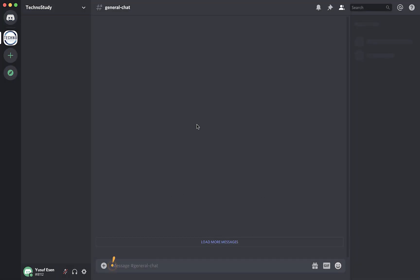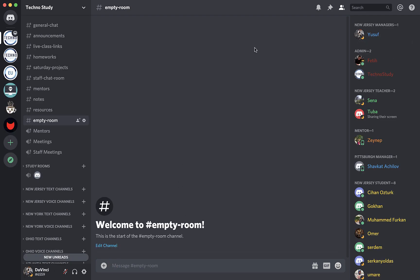At first, you won't be able to see the channels unless we give you a role, so please don't panic. This is for security reasons. We don't want outsiders on our server. After you get a role, you will see a screen like this. On the left-hand side, you will see the channels, and on the right-hand side will be the people in the server and their roles. There are several roles you need to know on the server.